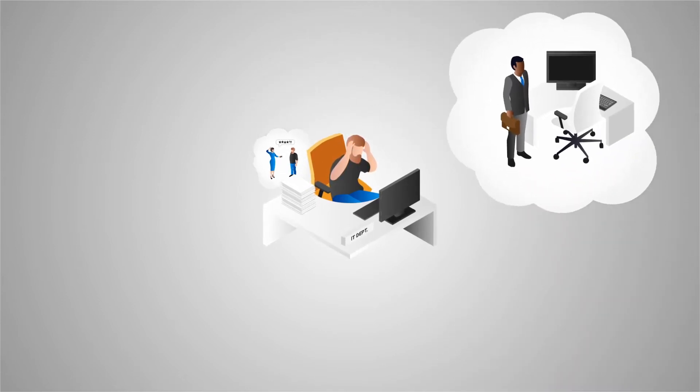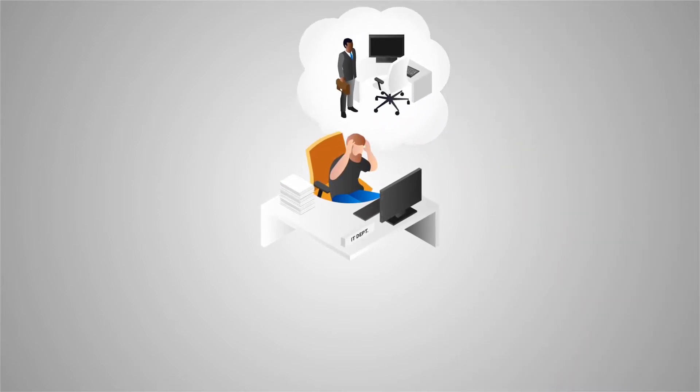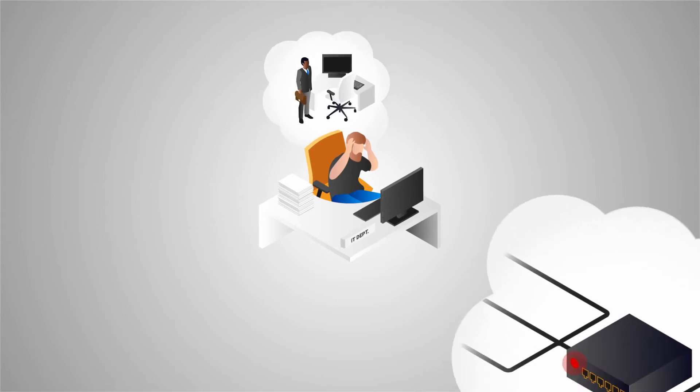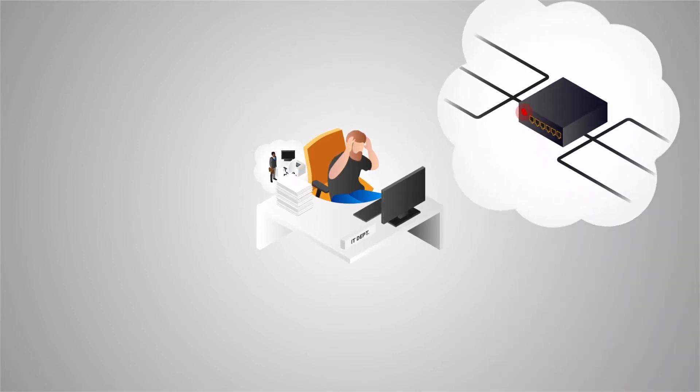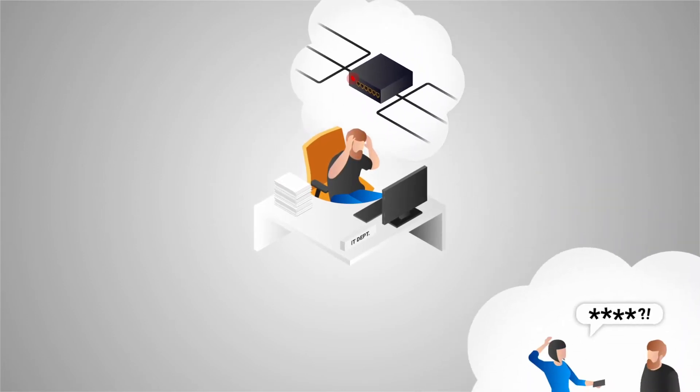creating accounts for new starters, configuring a network switch, or it's a never-ending list.